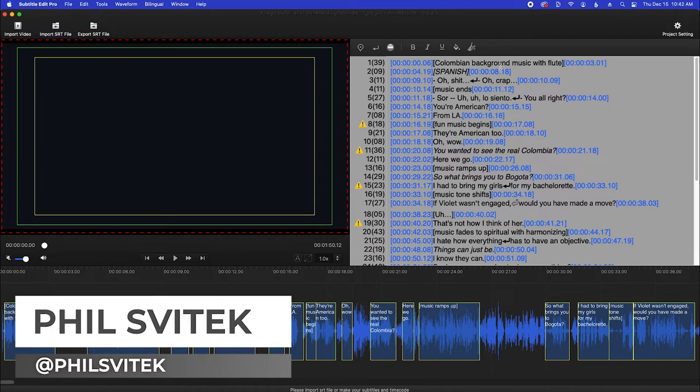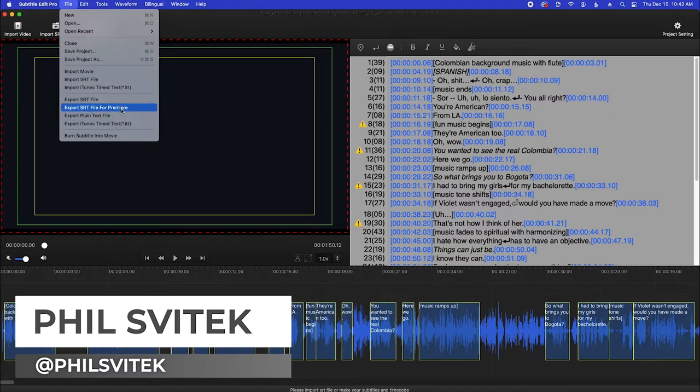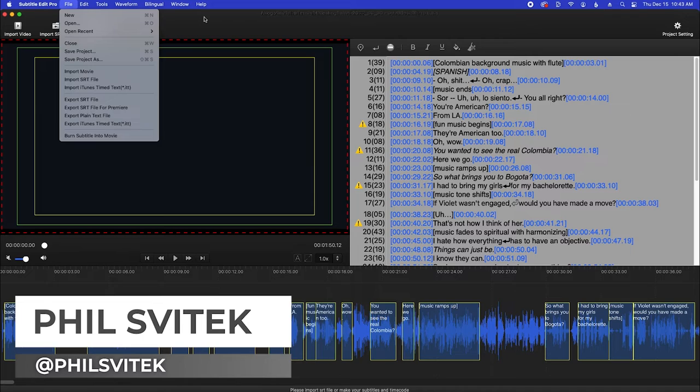And that's literally it. You just go ahead and save it, export out the various formats that you need, and call it a day. Let me know if you have any questions in the comment section.